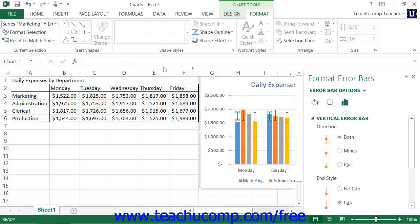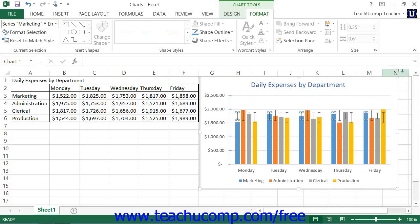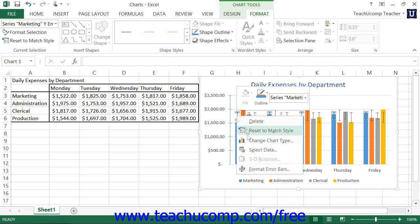Alternately, you can right-click on the desired set of error bars that appear within the actual chart, and then select the Format Error Bars command from the pop-up menu that appears.